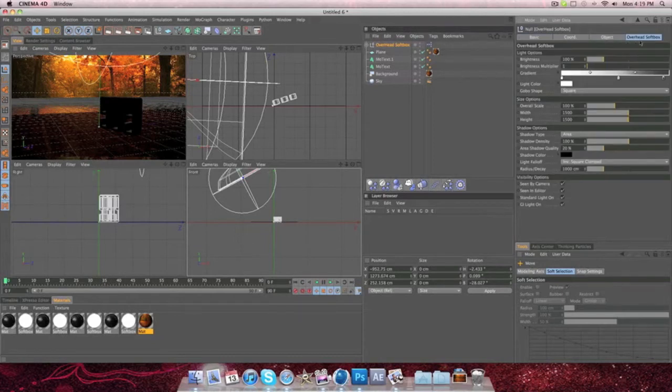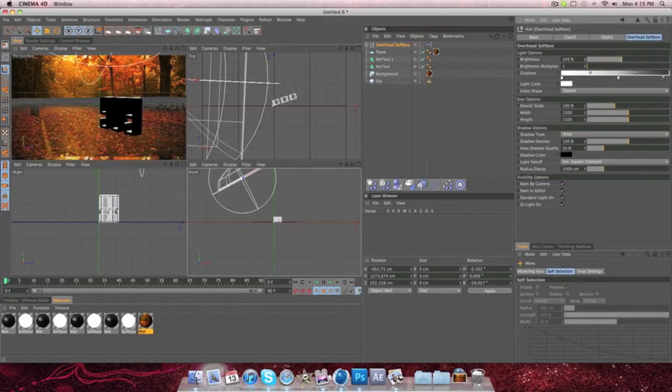So you go to Overhead Softbox Brightness, and I'm just going to raise this to where it looks just about right. I'm going to make it about 197.